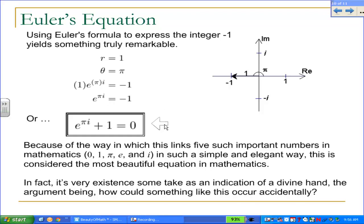This is called Euler's equation: e^(πi) + 1 = 0. It is considered the most beautiful equation in mathematics. It's so simple, and it links together such important numbers. The number 1 helps define the natural numbers, and 0 is important too. π and e come up all over the place. What's remarkable is that 0 and 1 are integers, while π and e are irrational numbers whose decimals go on infinitely — yet there's this simple relationship between them. And as a bonus, i is thrown in — not even a real number, but an imaginary one. Very different types of numbers, all connected so eloquently in this very simple formula.